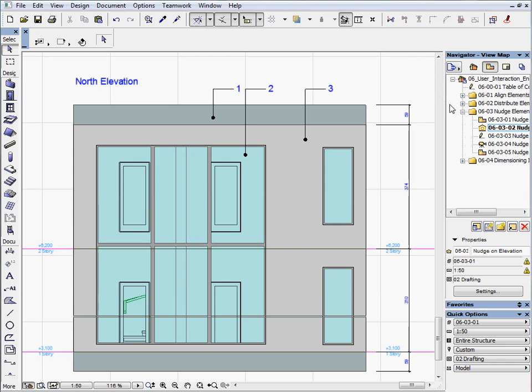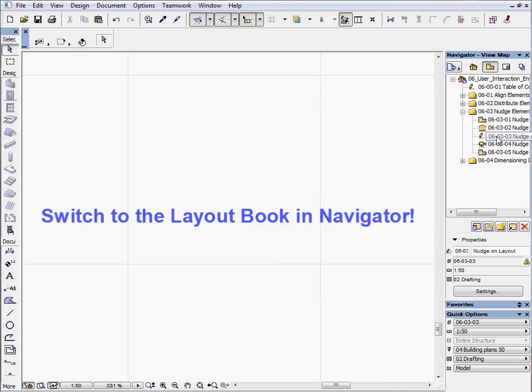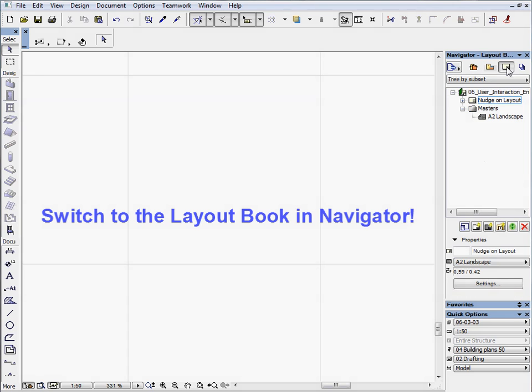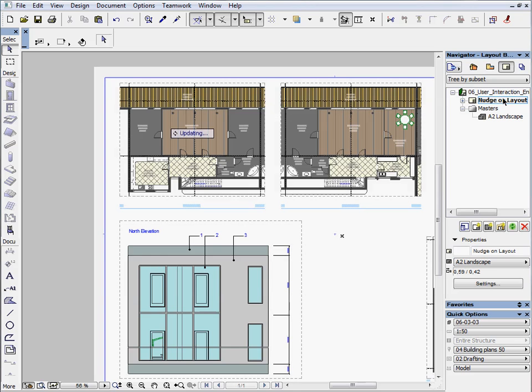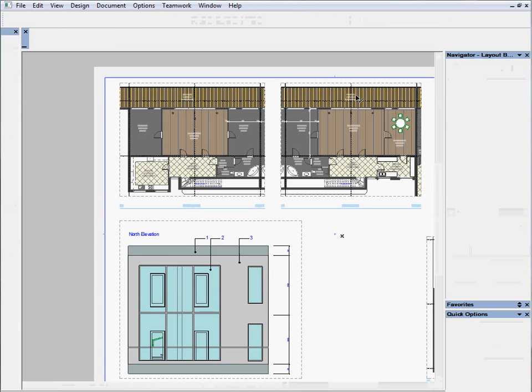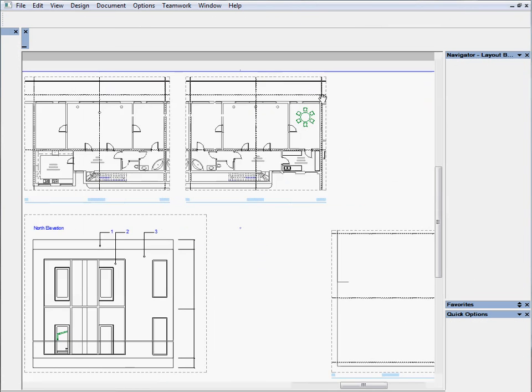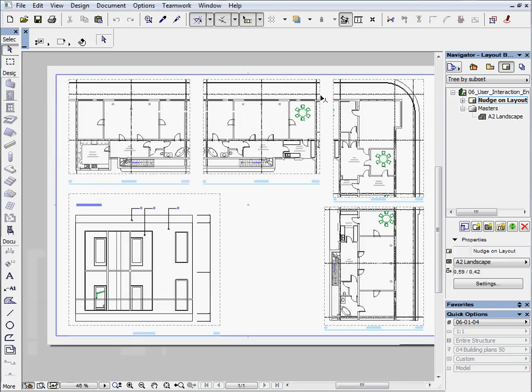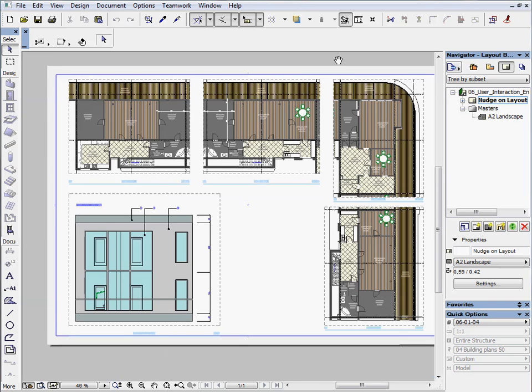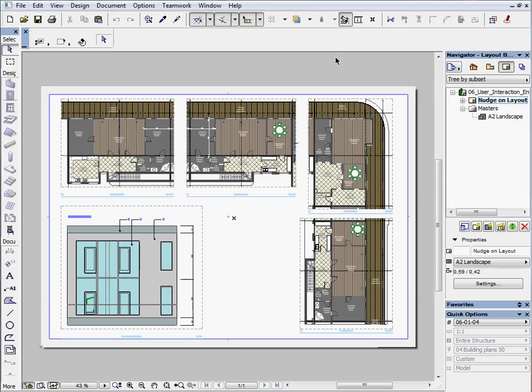Activate the next preset view. Here we will show you the advantages of this function on a layout. Select the Layout book in Navigator and open Nudge on Layout. Double click on the middle mouse button on the screen to see the full layout.